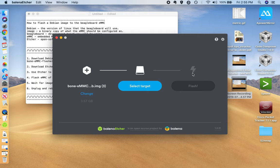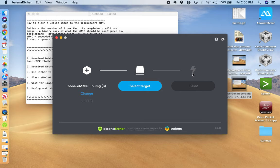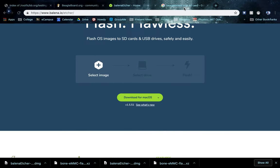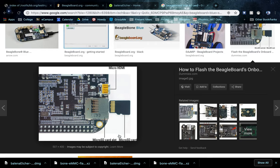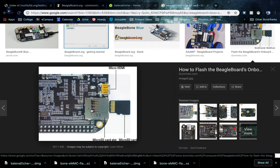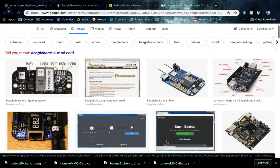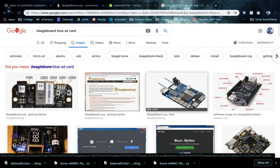When the SD card is done, you're going to want to take the SD card out and plug that into your BeagleBoard blue SD port. The SD port is on the bottom of the blue. It looks like this. It's right next to the micro USB.